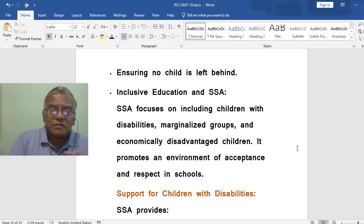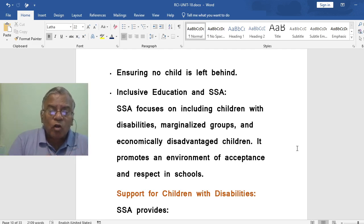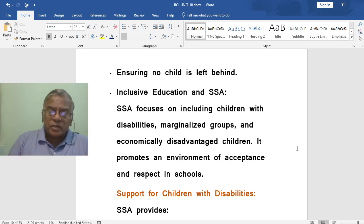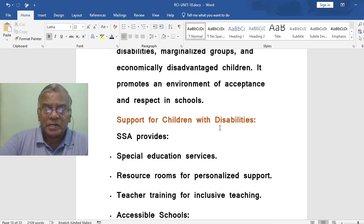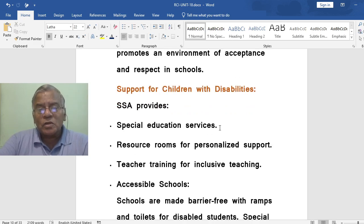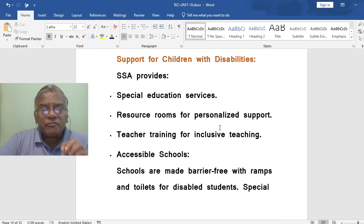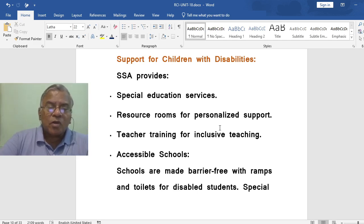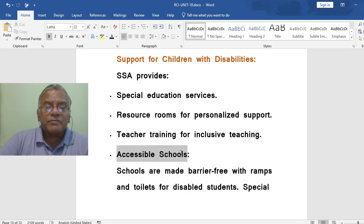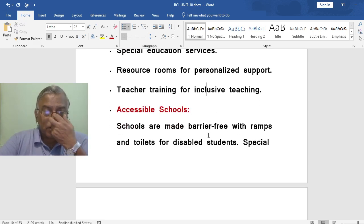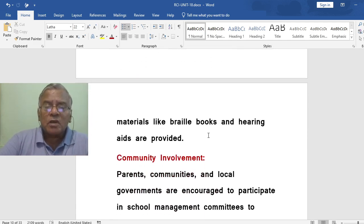SSA focuses on including children with disabilities, marginalized groups and economically disadvantaged children. It promotes an environment of acceptance and respect in schools, placing all children in normal schools alongside regular students. With regard to support for children with disabilities, SSA provides special education services, resource rooms for personalized support, teacher training for inclusive teaching, and accessible schools — meaning schools are made barrier-free with ramps and toilets for disabled students. Special materials like Braille books and hearing aids are also provided.